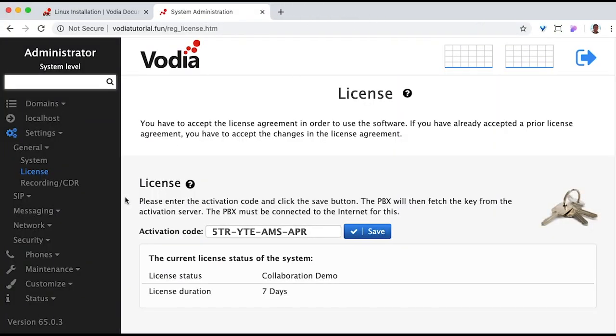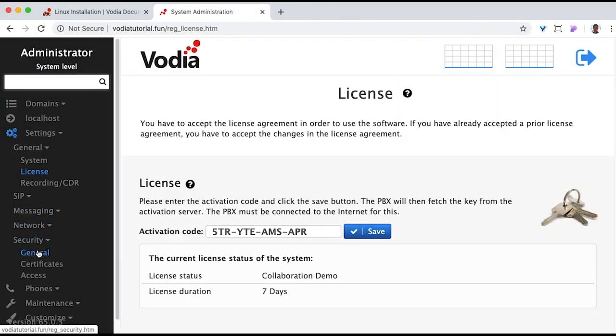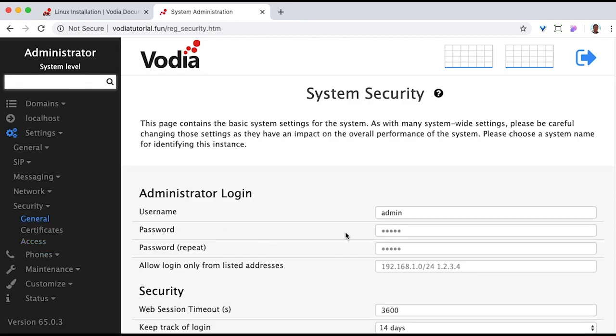Let's set up an admin password. Go to Settings, Security, and General, and then under Admin Login, set your password, and hit Enter.